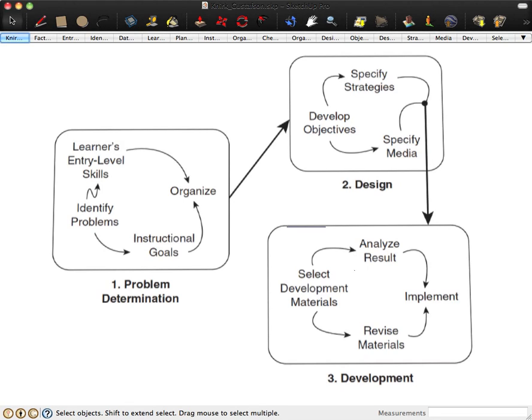This is the Nork and Gustafsson Instructional Design Model. I've looked at two or three different graphics of this model, but it hadn't stuck in my memory. The name from the two authors were not helpful either.